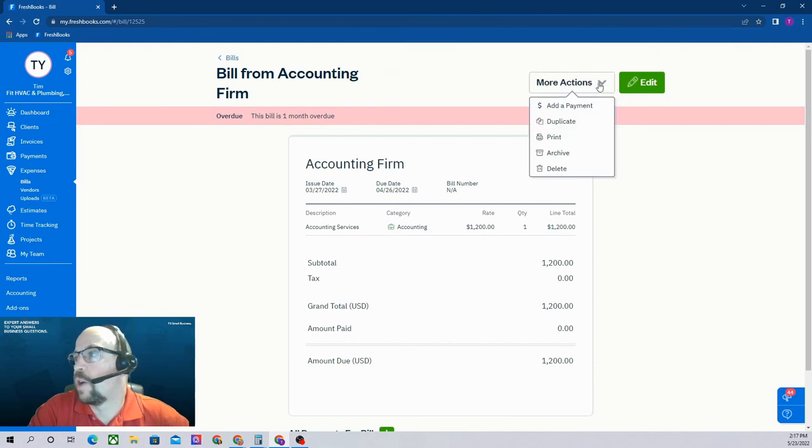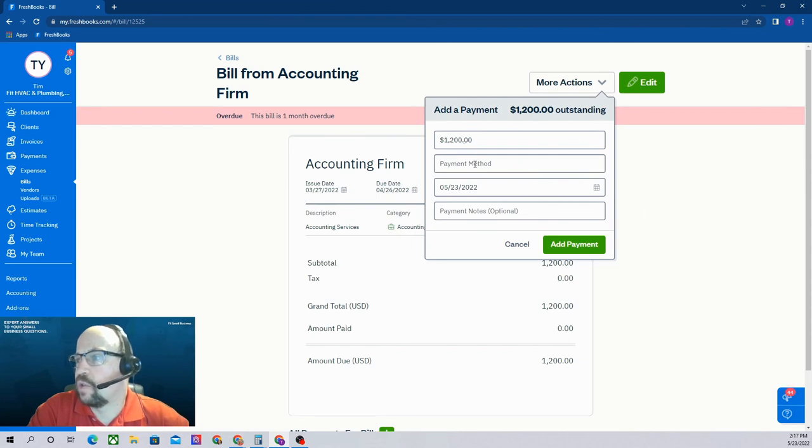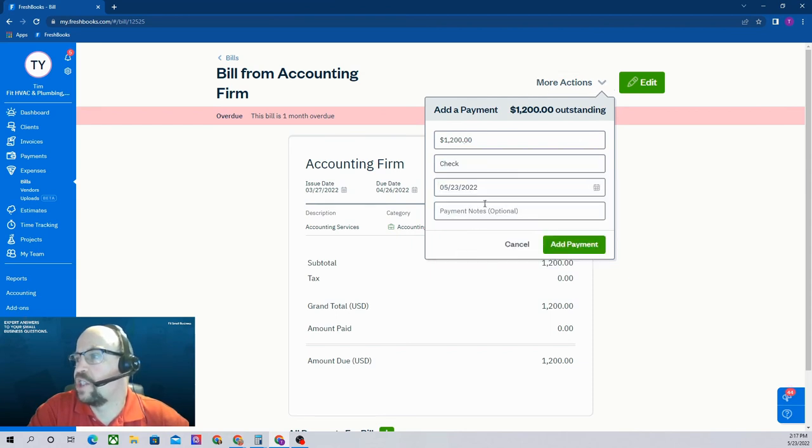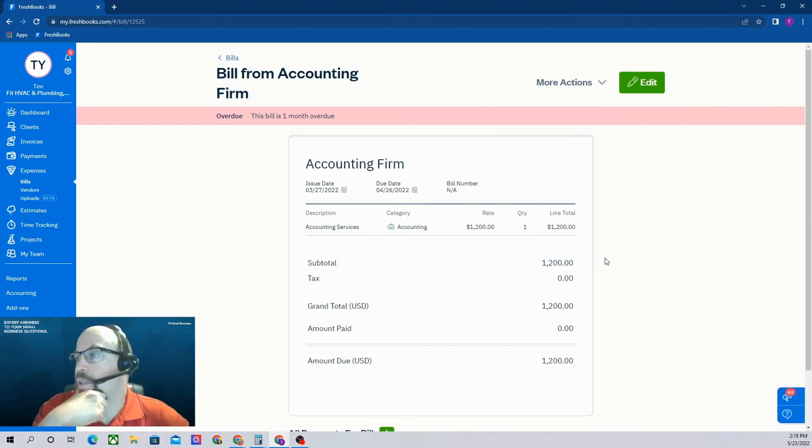Up here under more actions we can say add a payment. And so it brings up the $1,200. Let's say we're just going to pay it with a check today and we'll hit add payment.